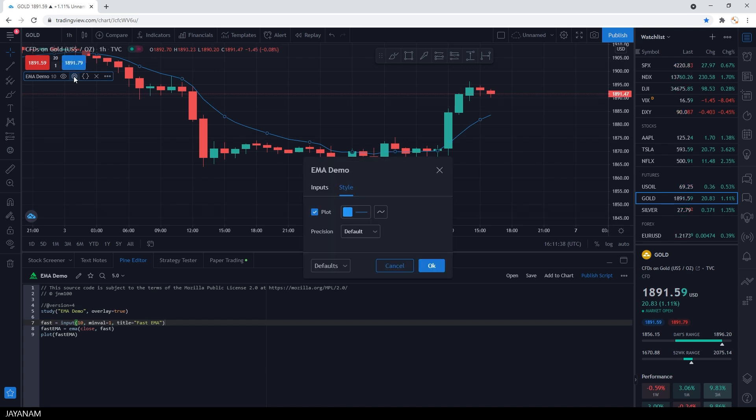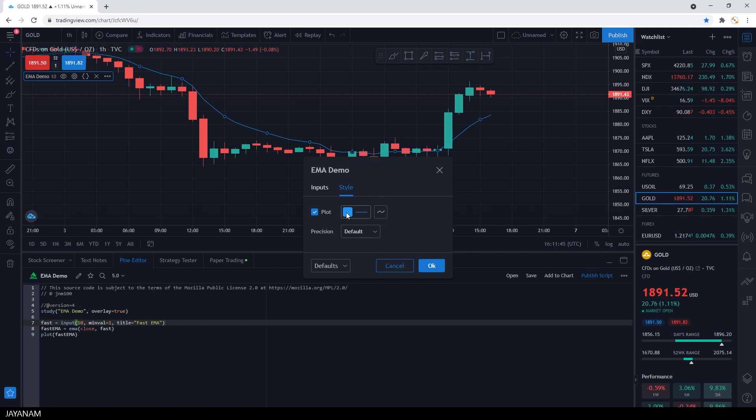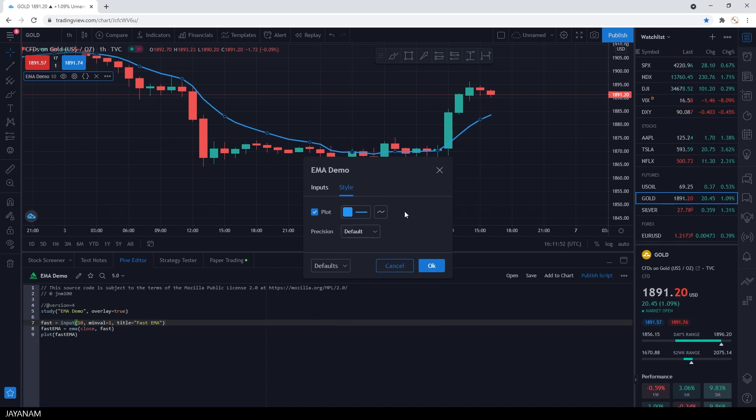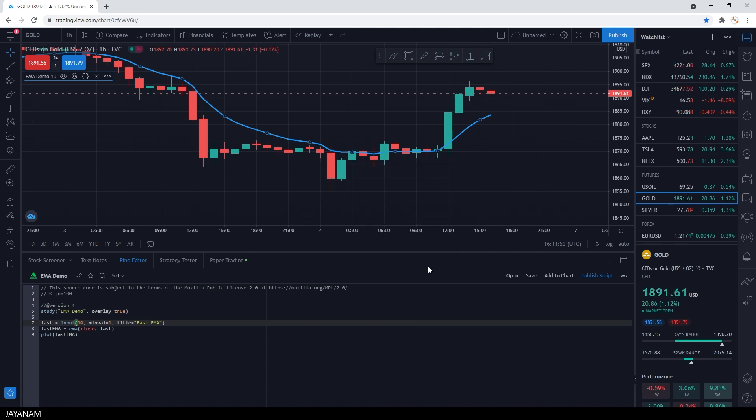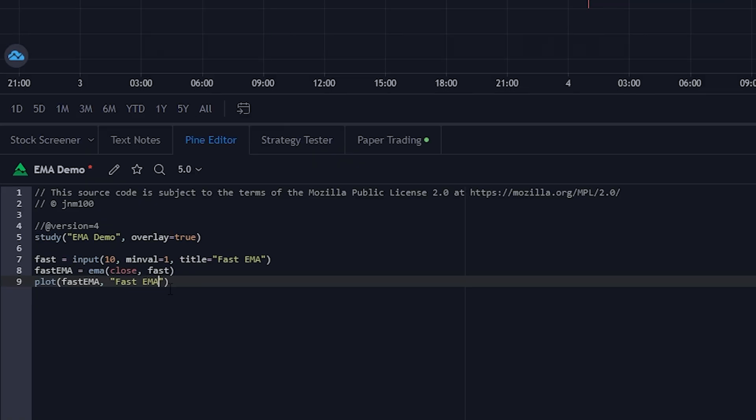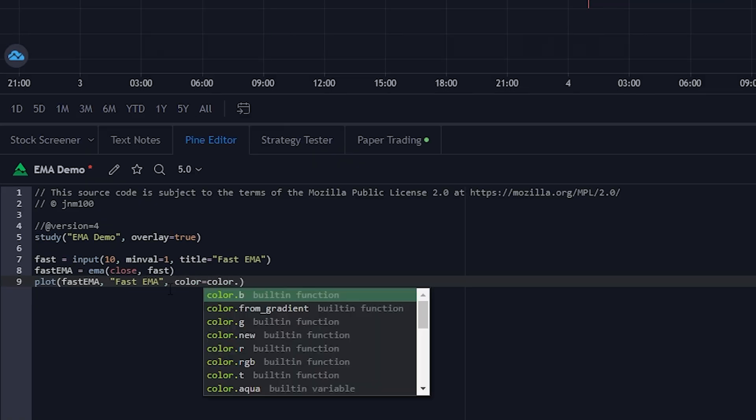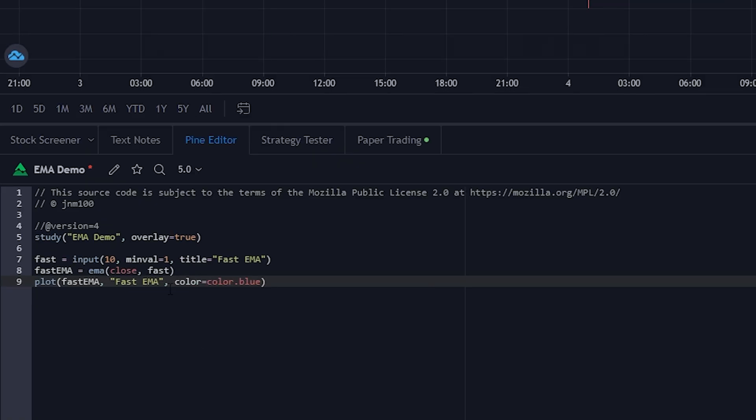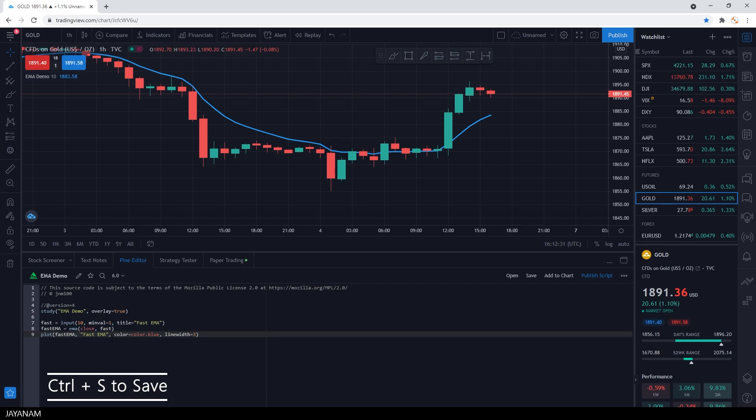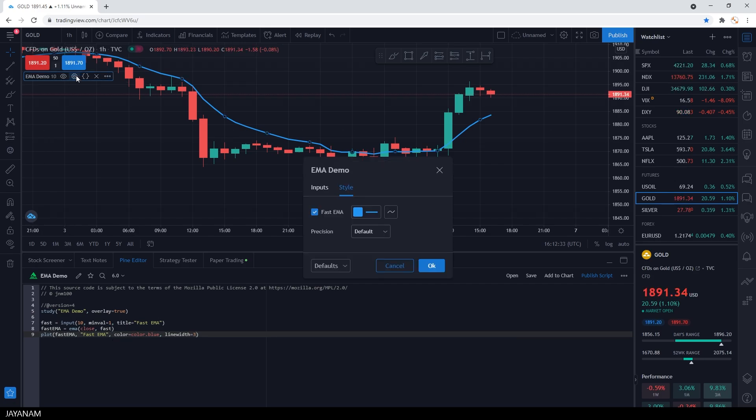You can open the settings here, where we can also define the style of the plot. Here you can define the color and the line style, and also set the line thickness. But the name plot is a default, I will change it in the script. I set it to fast EMA, also a default color and line width. Now we can see this in the settings.